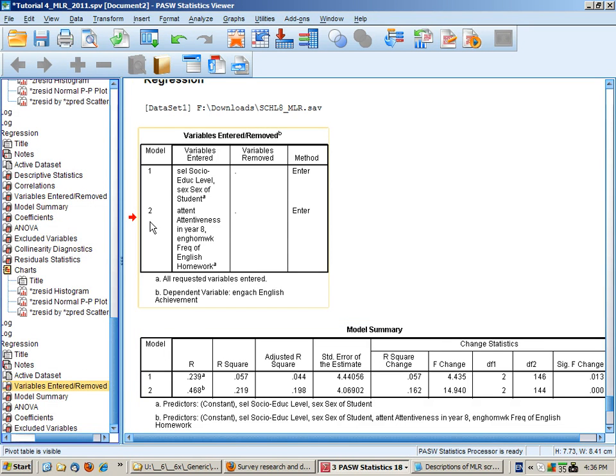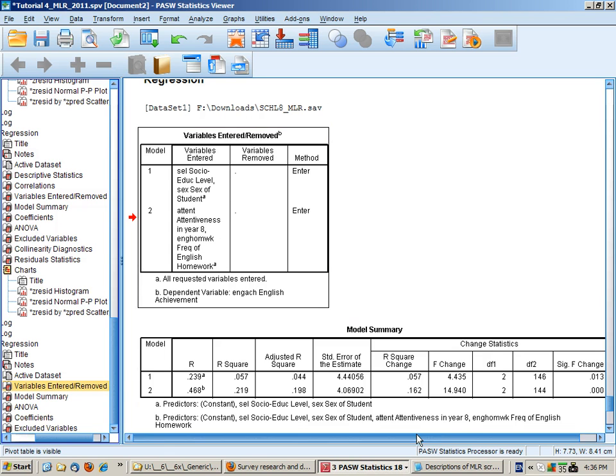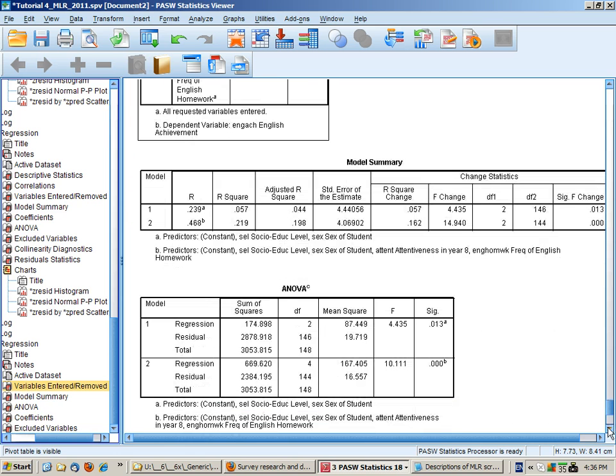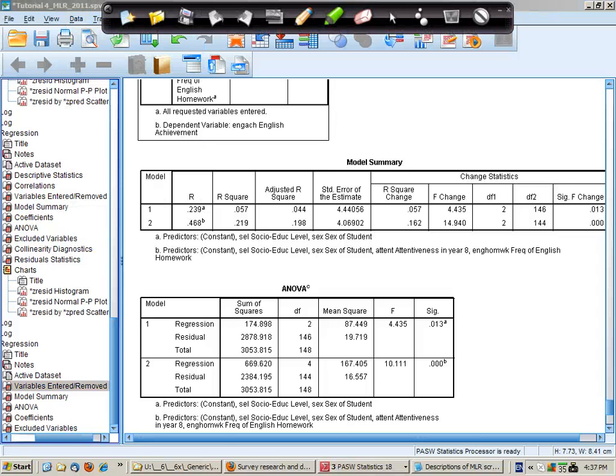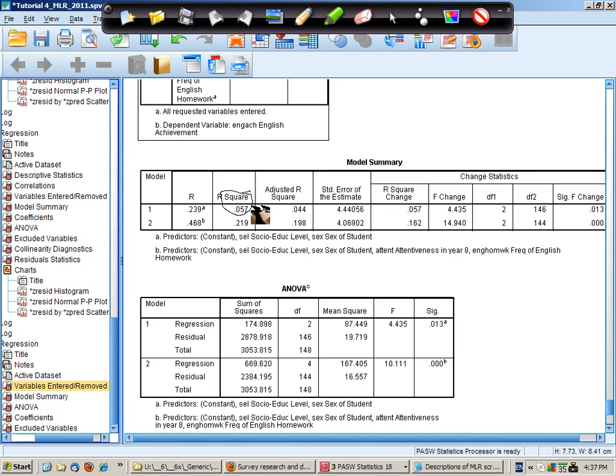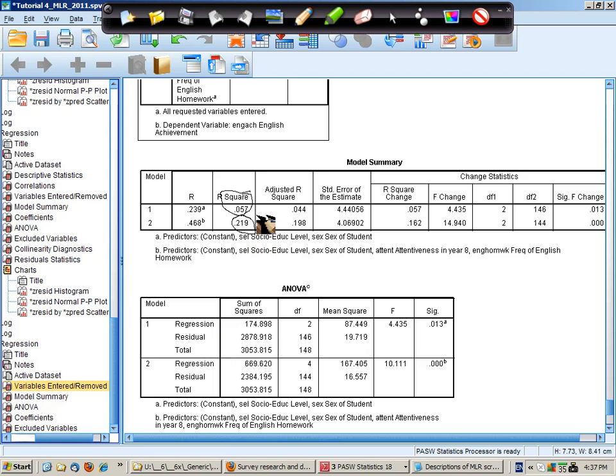So here are the two models that we've run: background variables and then all variables. What's of interest is what happens to the R squared. For the first model we have an R squared of 0.06 so 6% of variance explained. In model 2, which will be the same as the previous standard regression we ran, we explained 22%.